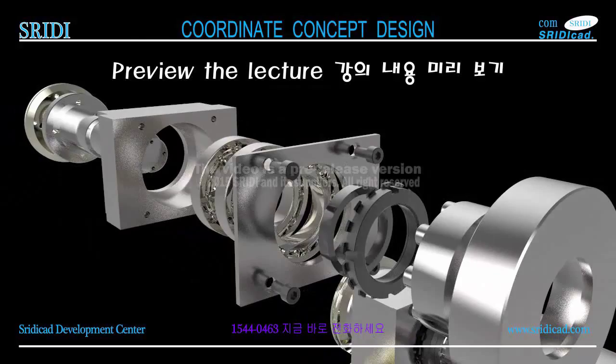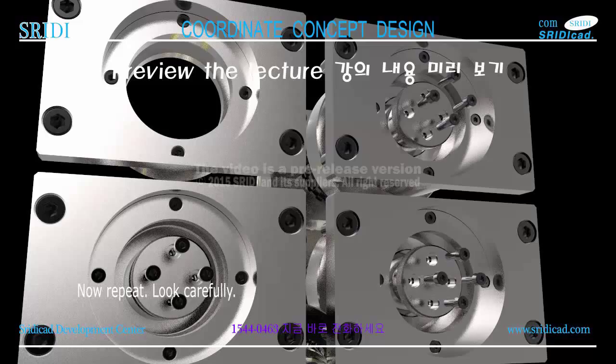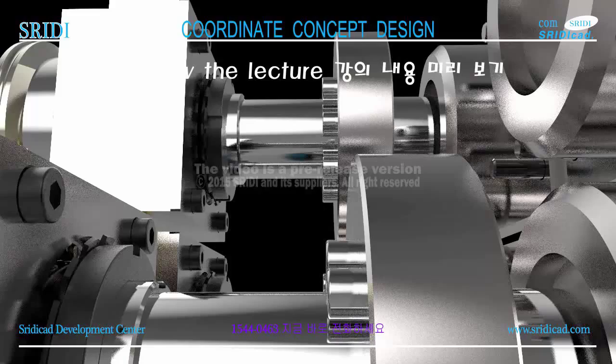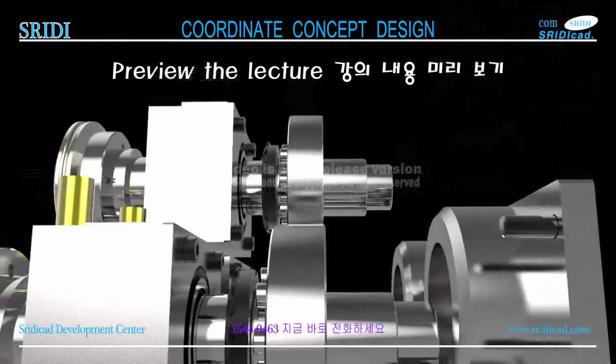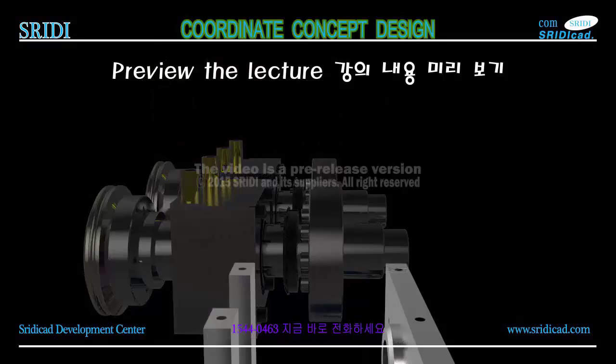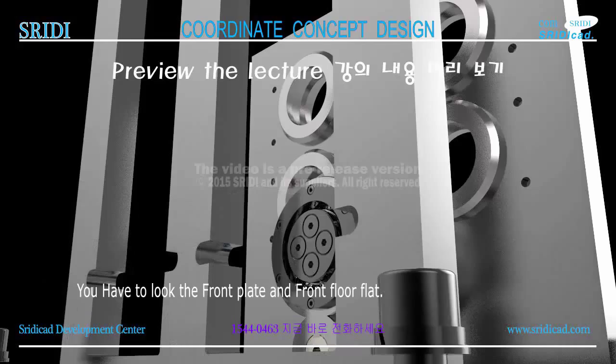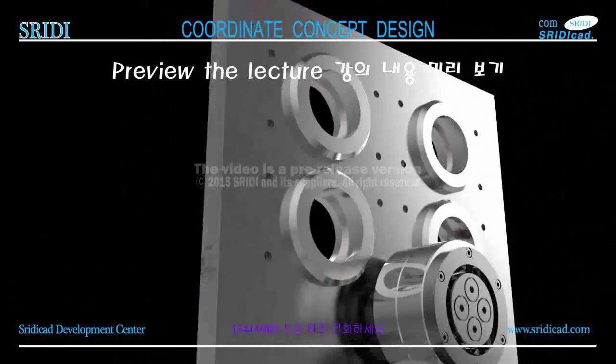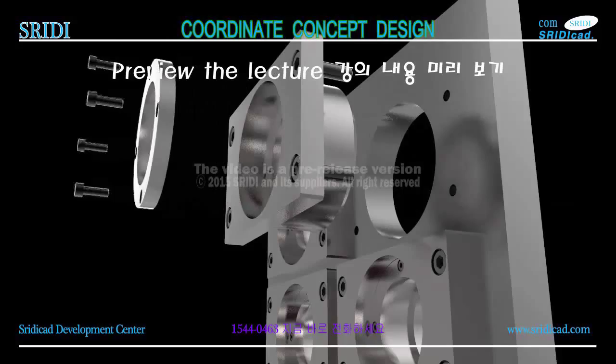Now repeat, look carefully. Here are the components: coordinator bracing and hex bolts. You have to look at the front plate and front floor plate. Let's look at the other side. The following is the fixed roller assembly on the rear plate.